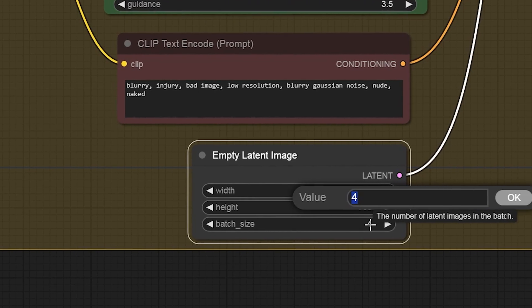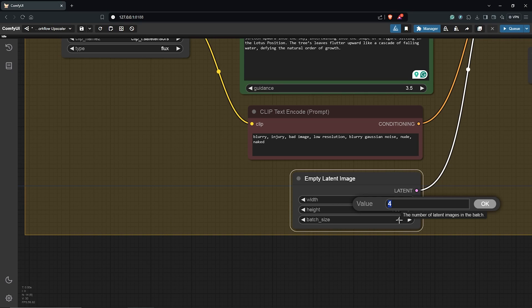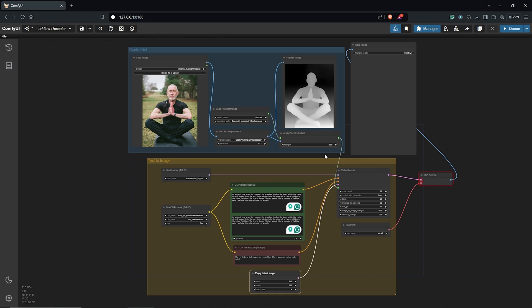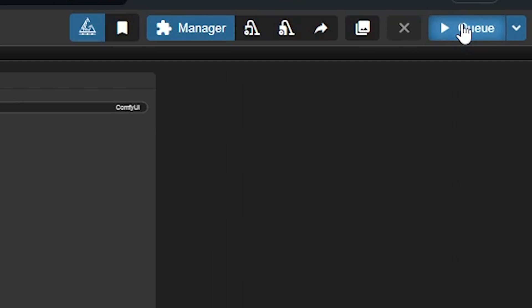Then we will upscale the low quality to a 4K resolution. I'll zoom out here, keeping everything else at default and let's queue prompt to view the outcome.